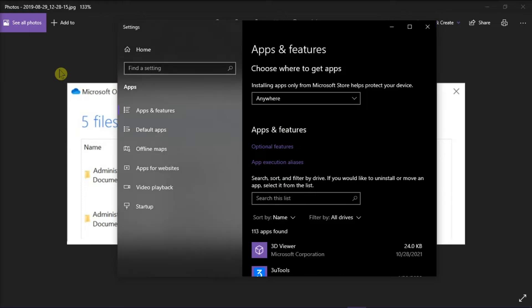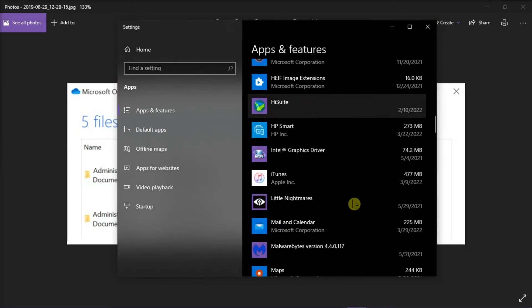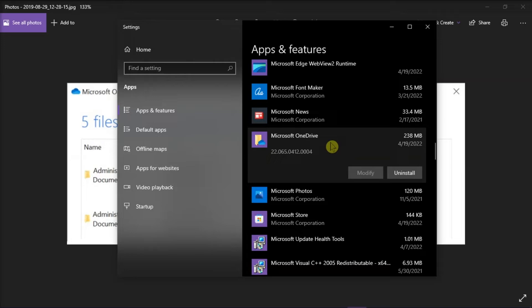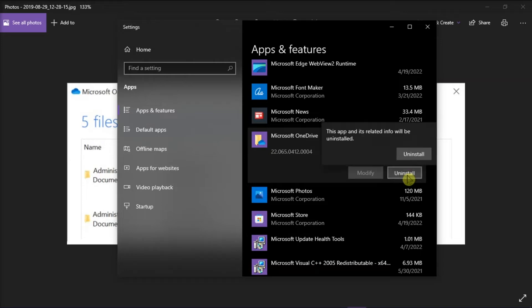On the window, scroll down to find Microsoft OneDrive, and then select Uninstall. After following the prompts to uninstall, you have to restart your computer.